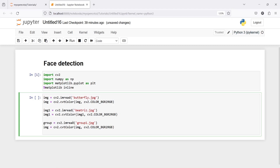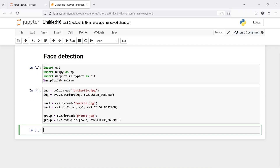Here I will have 'group_image', 'group1', and 'group'. Now let us execute our code and print the images one by one using plt.imshow.